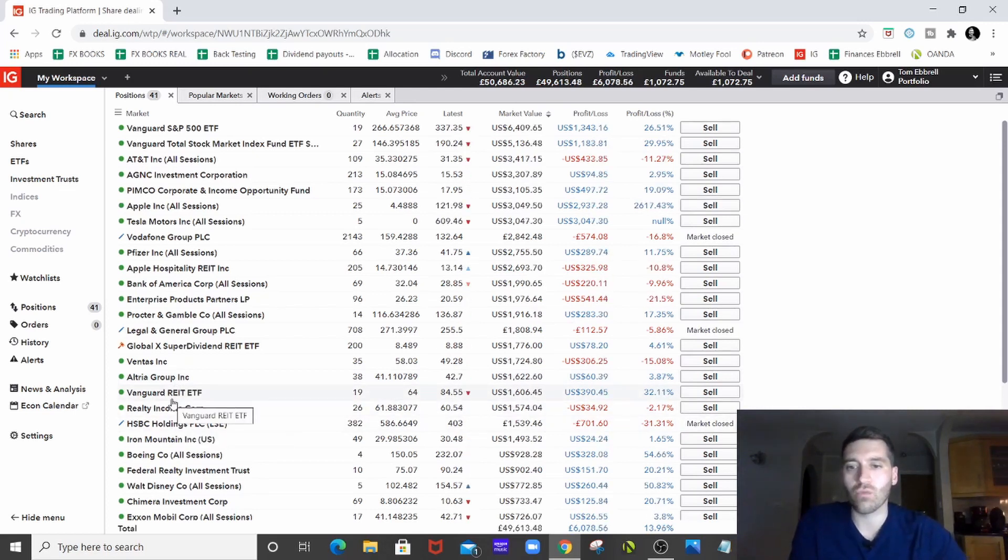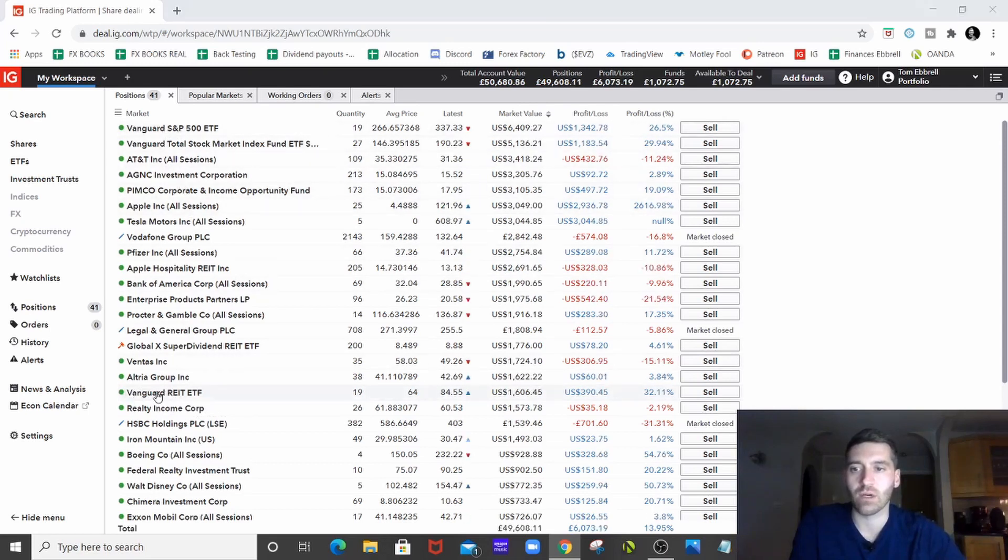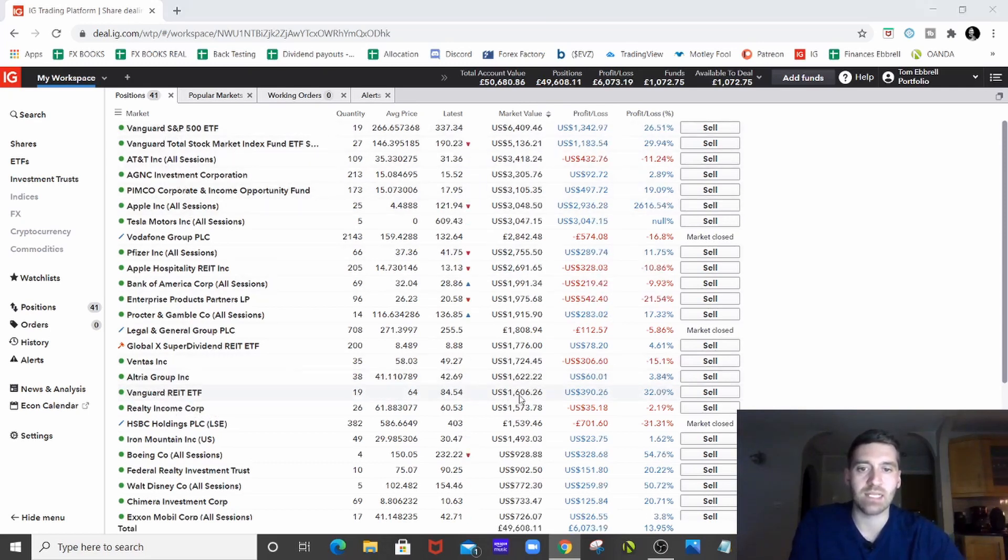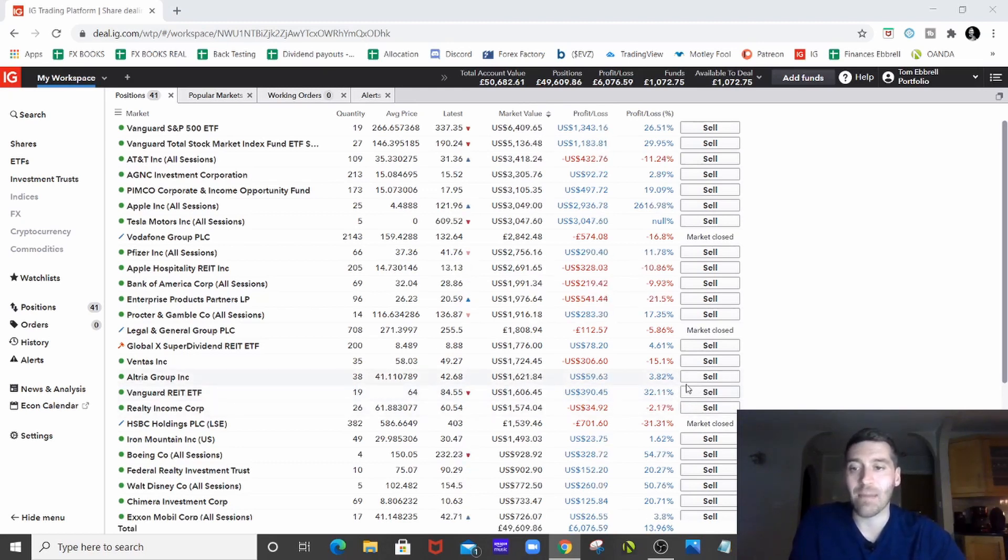Vanguard REIT, must start buying into spreading across the Vanguard. So Vanguard REIT, bit less money in that, $1,600. And it's way up because I bought it right in the dip, which was great.